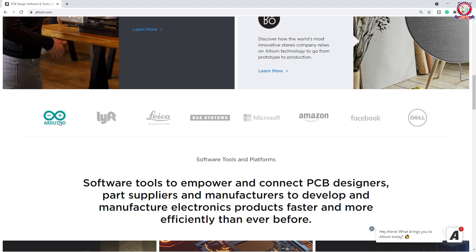We will learn about electronics. There are many companies: Microsoft, R&T, Amazon, Facebook, Dell. So there are many companies like this.